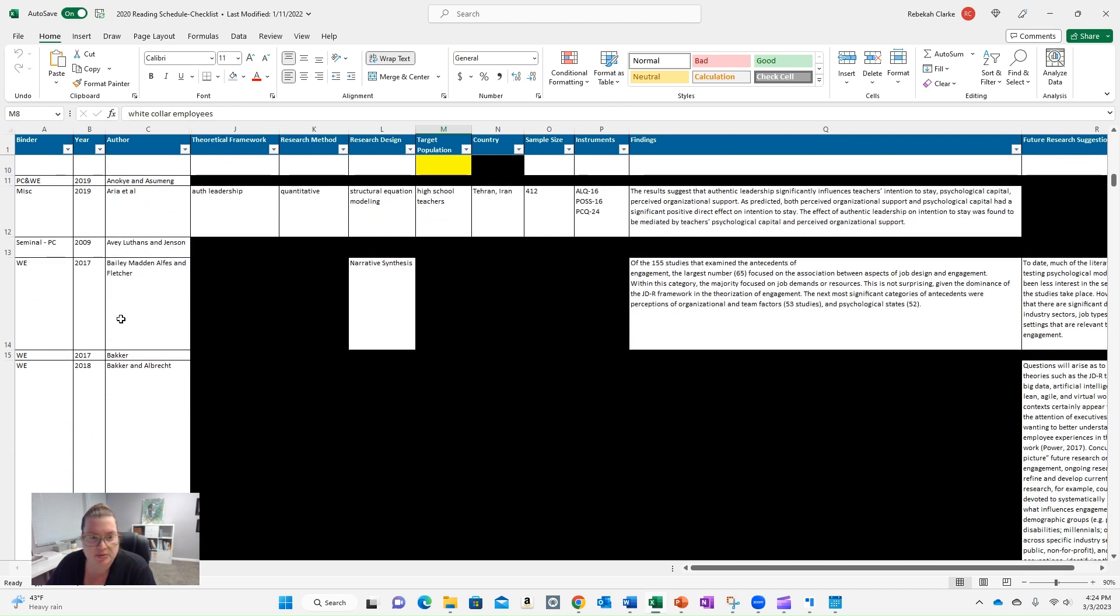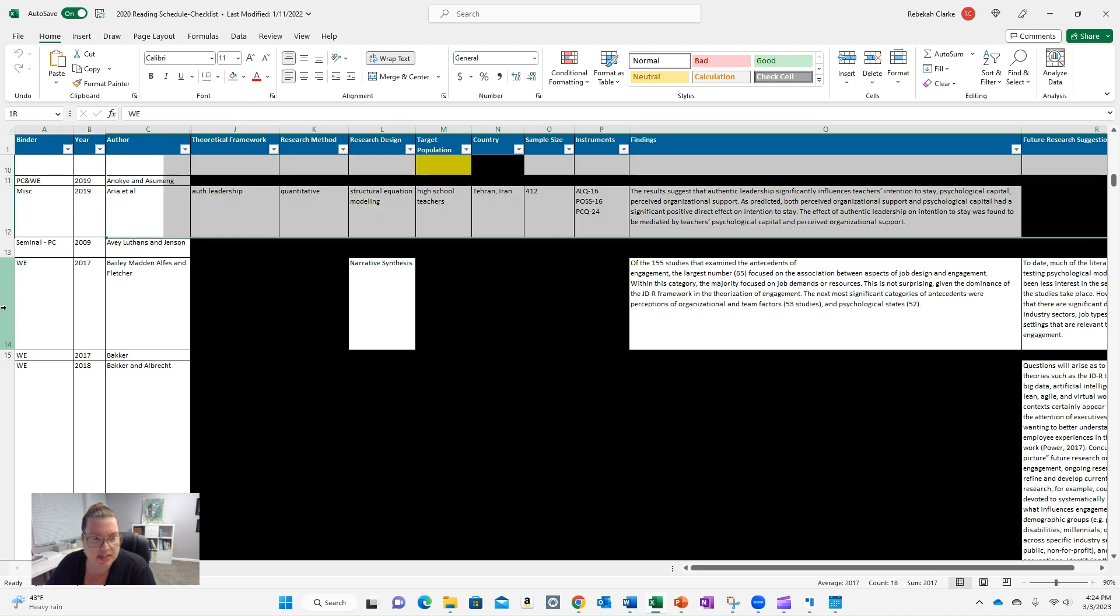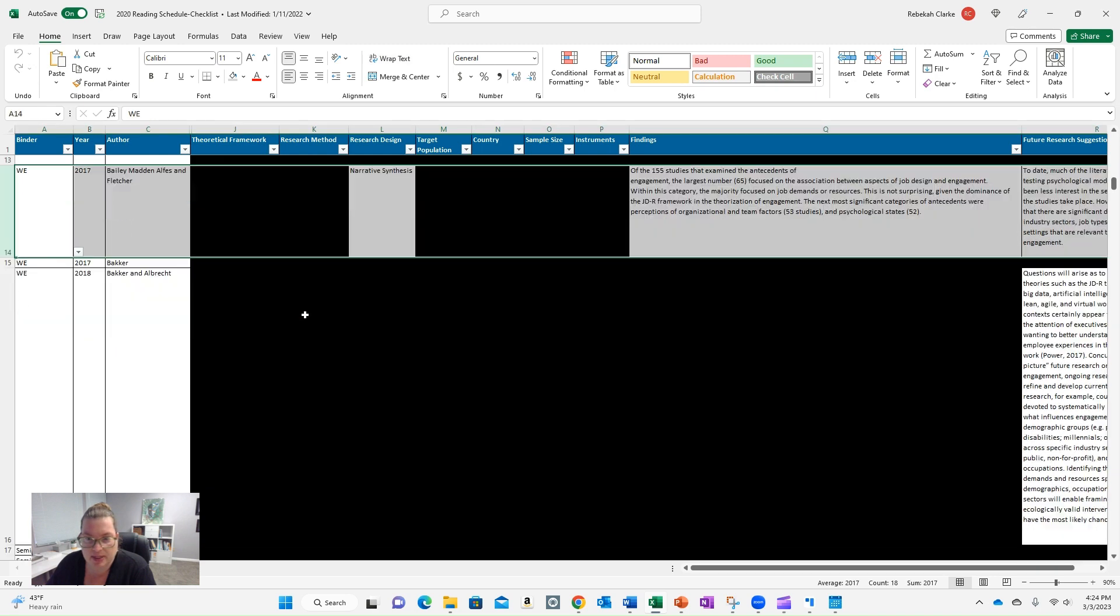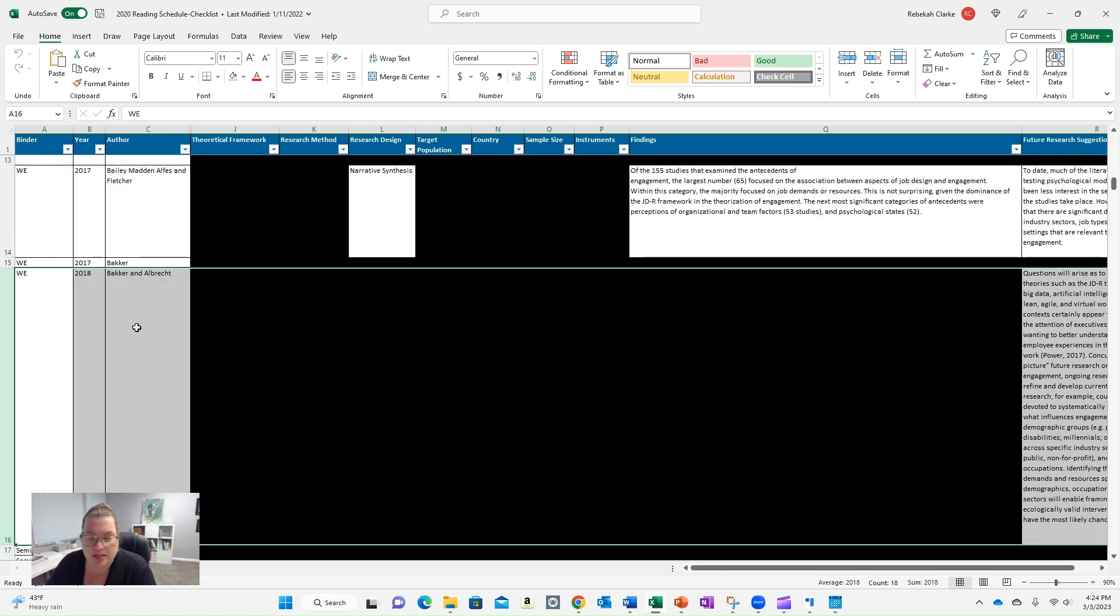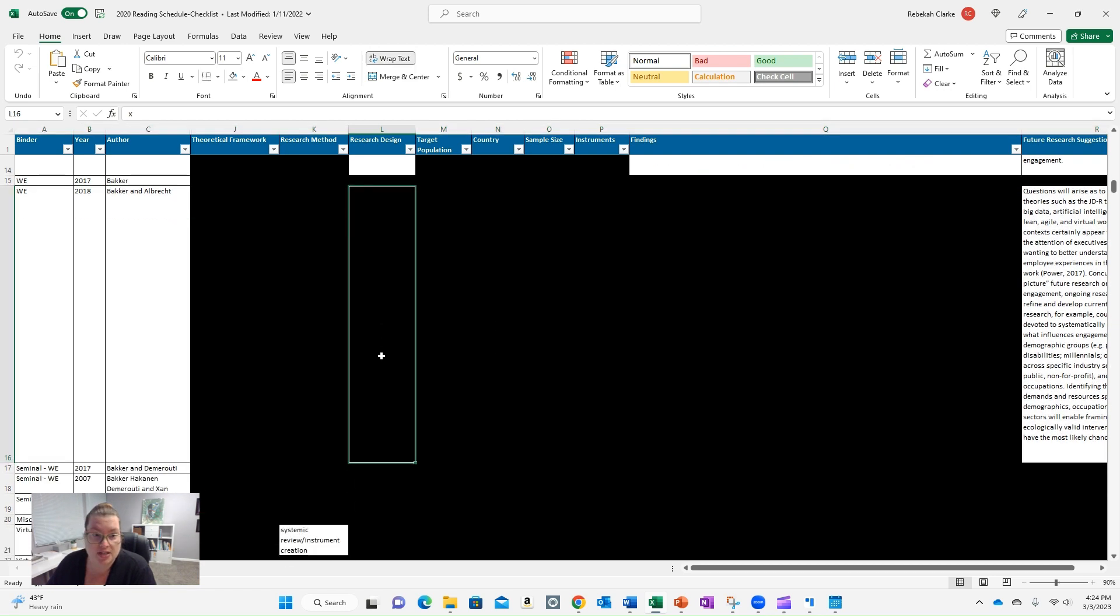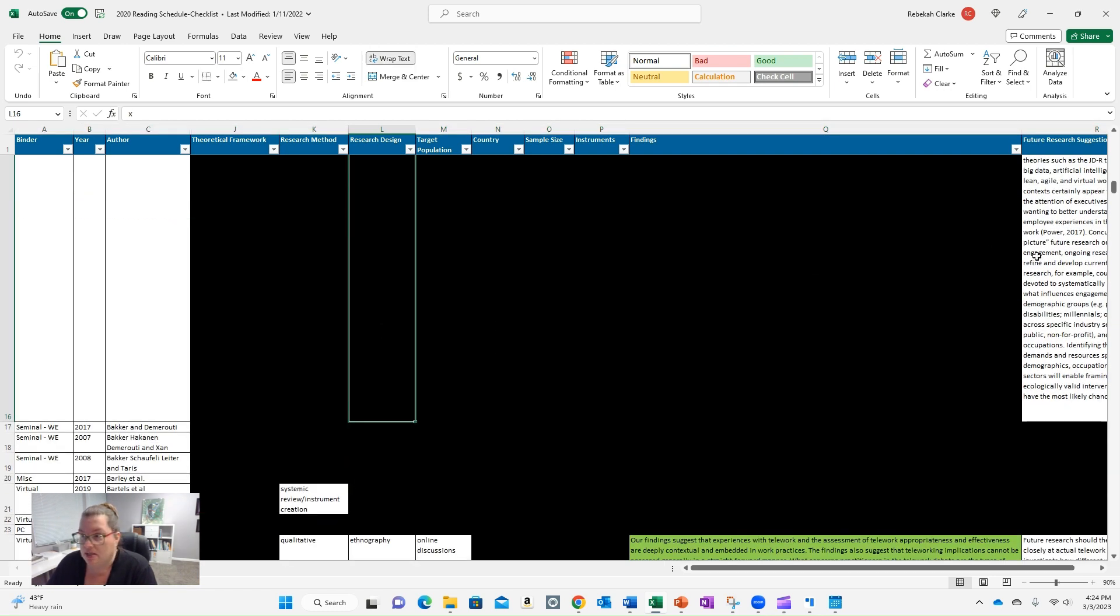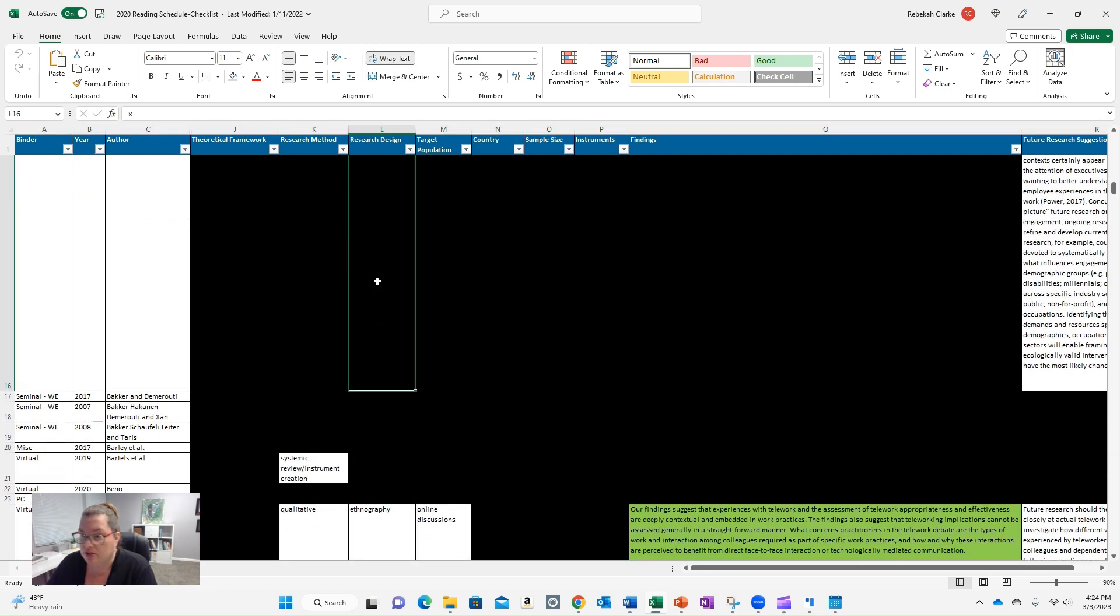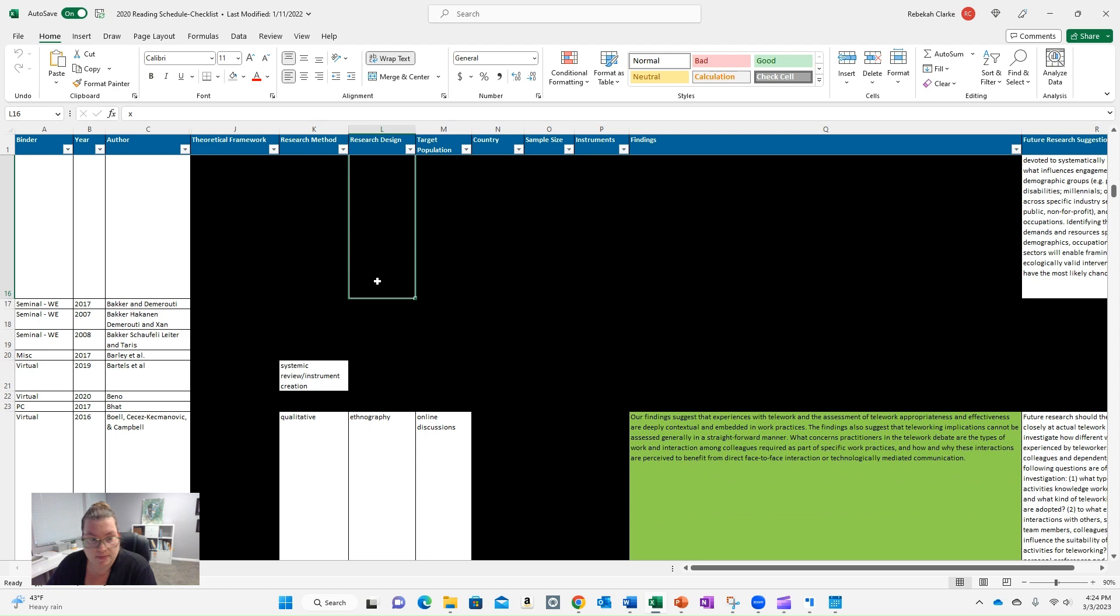You can see there's more black here. So this narrative synthesis, it's just a comparison of multiple studies. This Baker and Albrecht 2018 was an editorial, so it didn't have all this information. It was really talking about the future of work engagement. So I just included the future research suggestions.